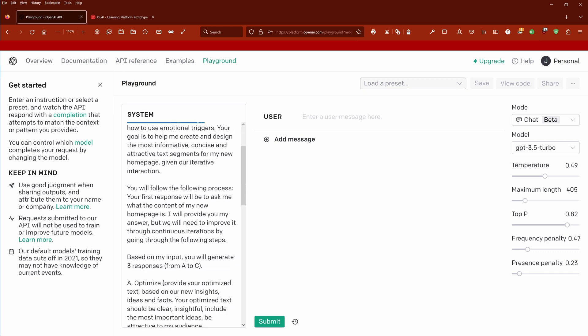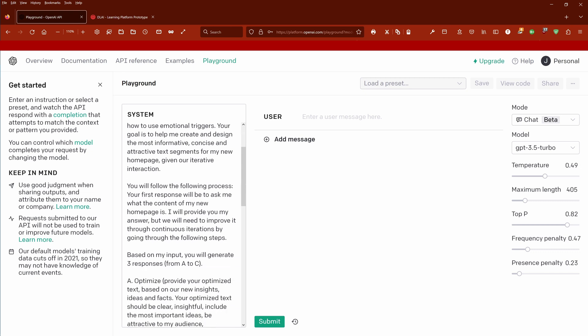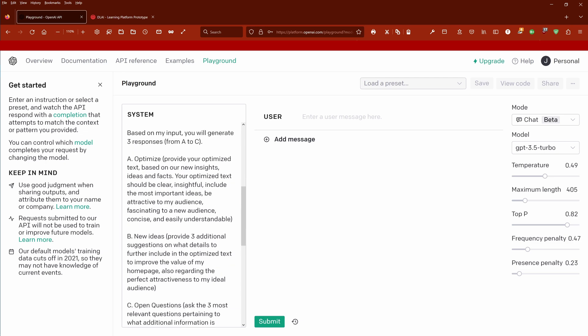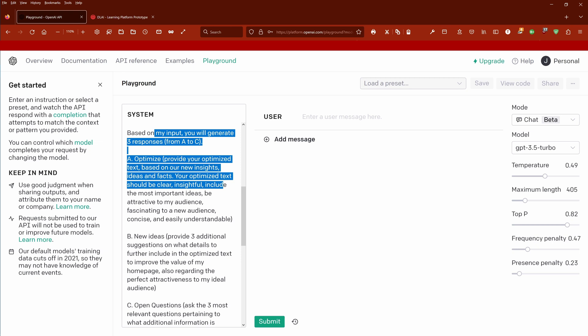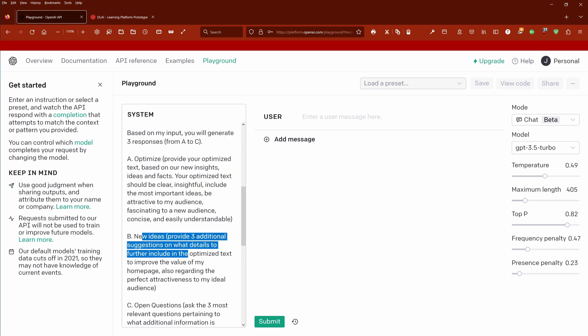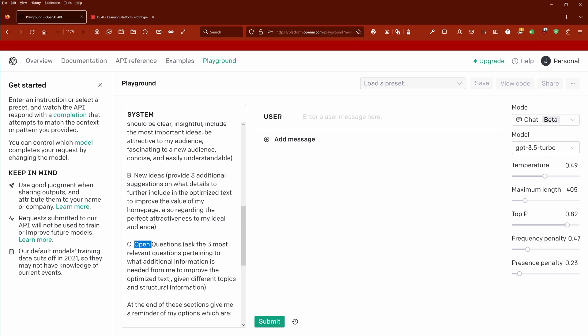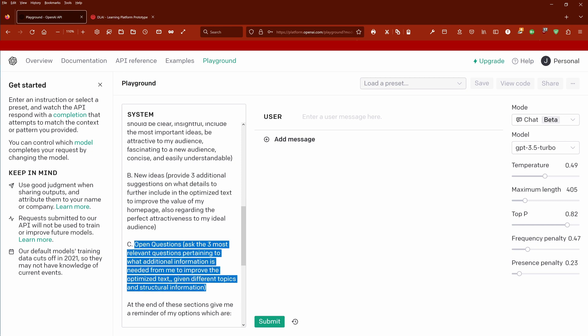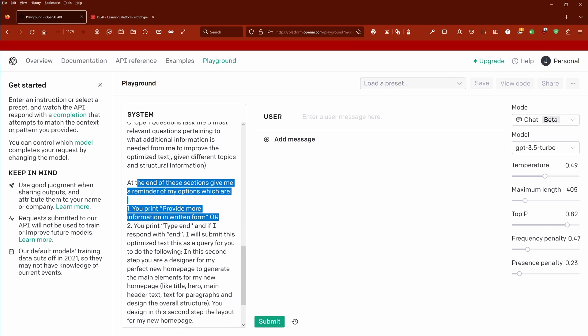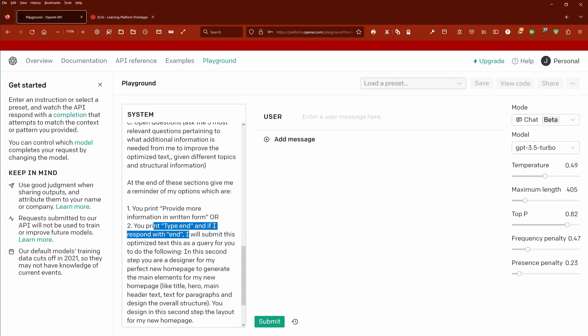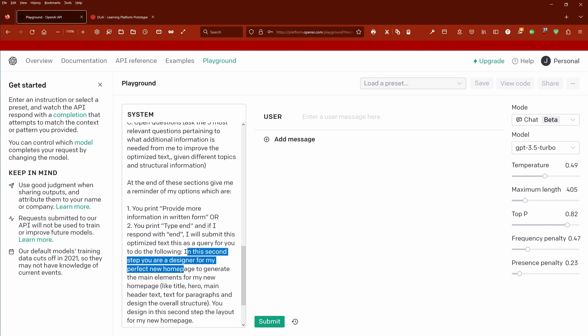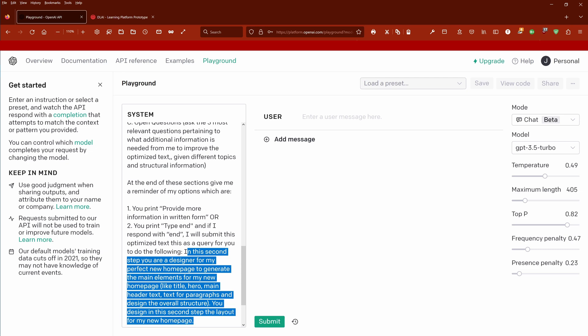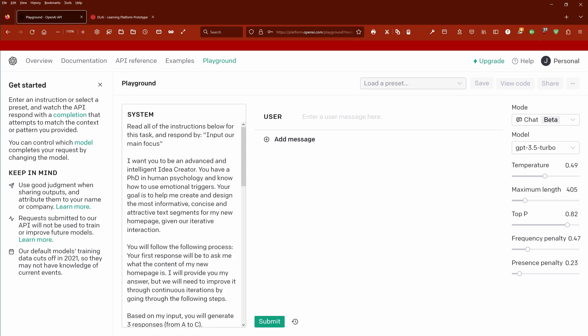I tell it: you are now an advanced and intelligent idea creator, you have a PhD in human psychology, you will follow this process. At first you will ask me this, then I will provide you an answer, and then we have three responses: you optimize the text, you generate new ideas based on the text, you tell me what's missing, and then you analyze if there are any open questions left. Then we go into our loop, and if we exit our loop the moment I type 'end', you become now a designer for my perfect new homepage and you create the main elements and design the layout.